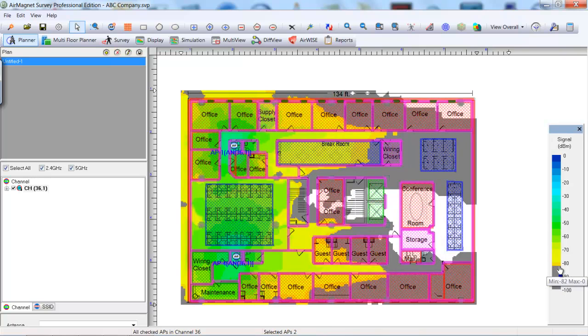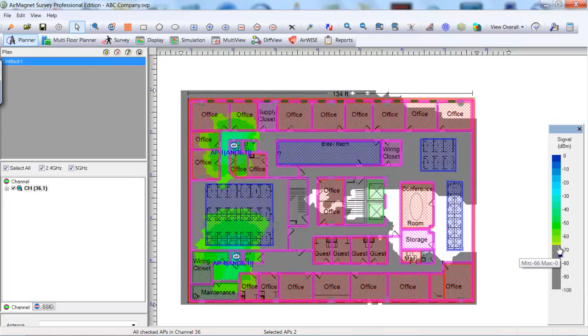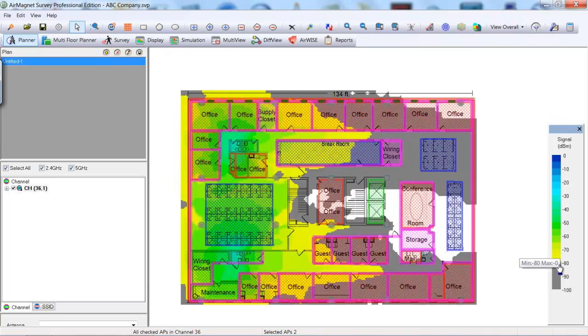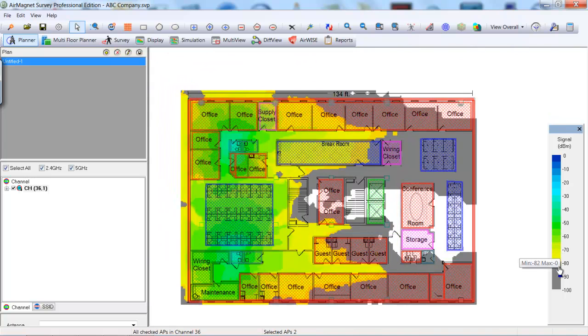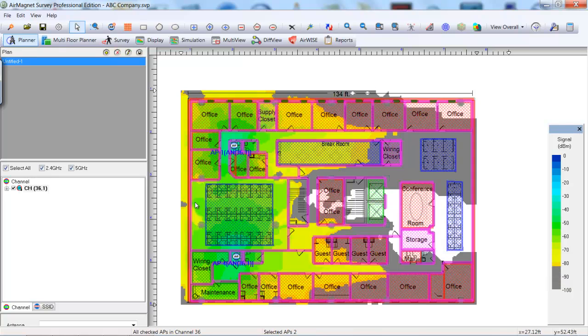If the heat of the two APs on the plan is overlapping, there is co-channel interference. Coverage of each AP can be seen by clicking on the plus sign next to the channel and selecting each channel individually.